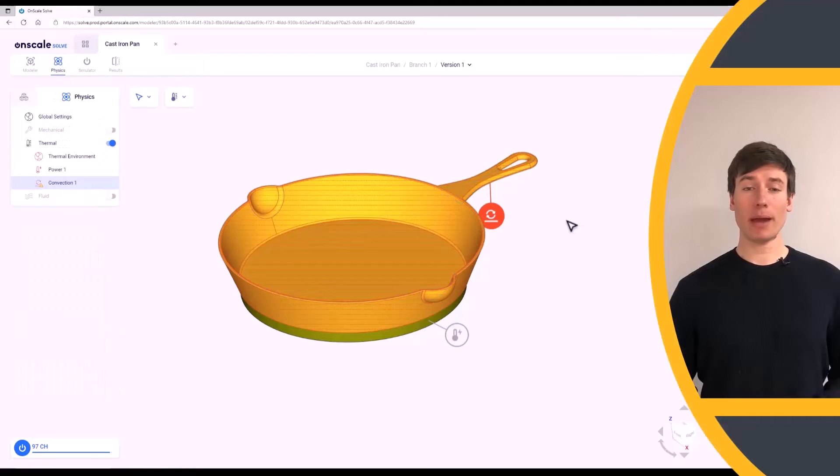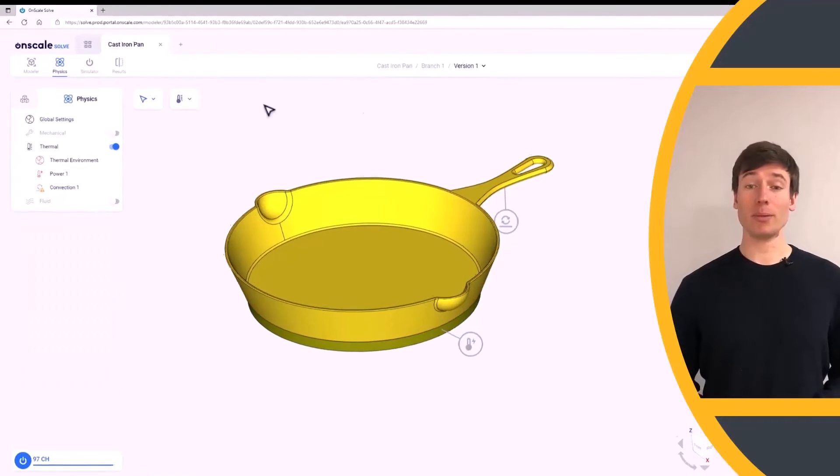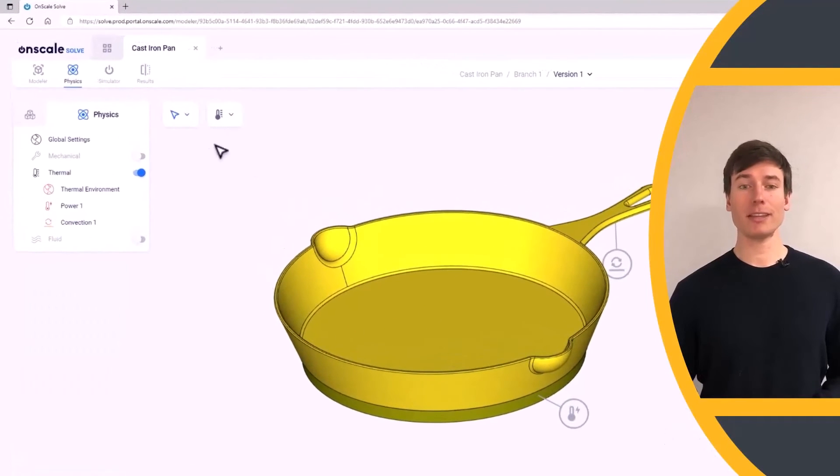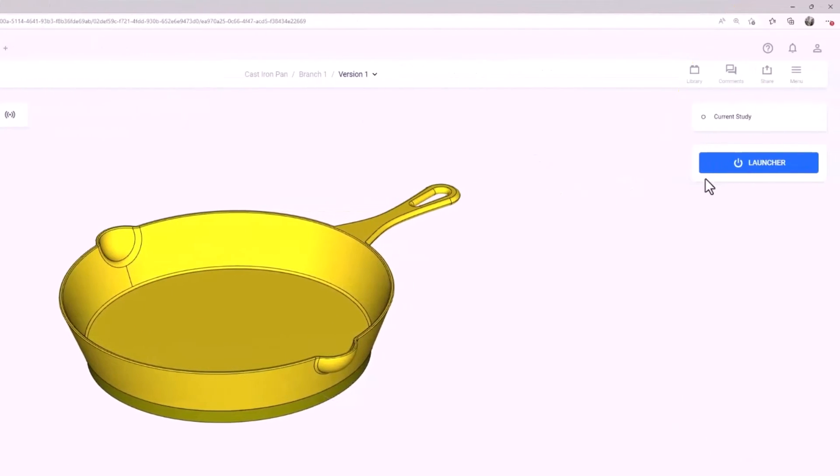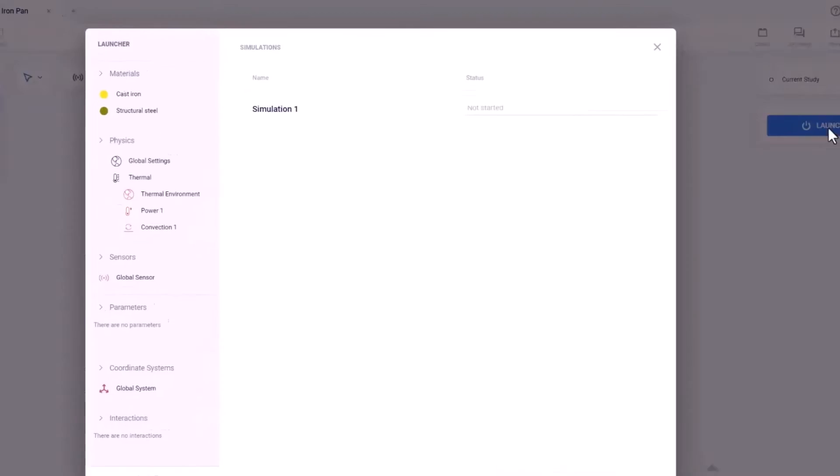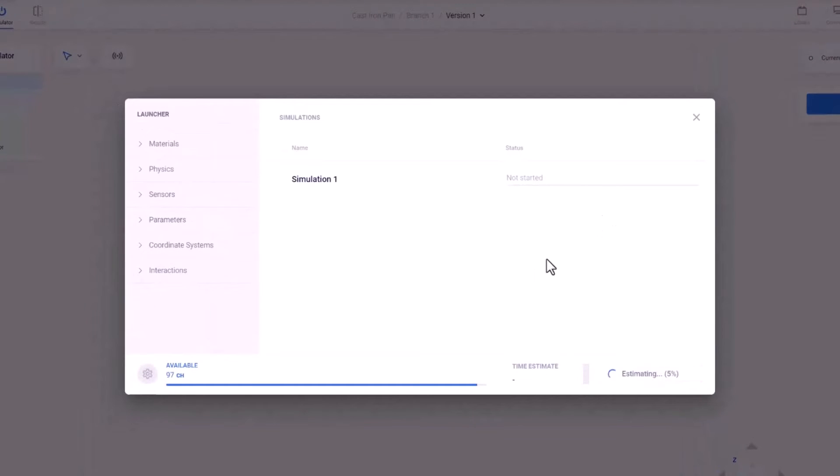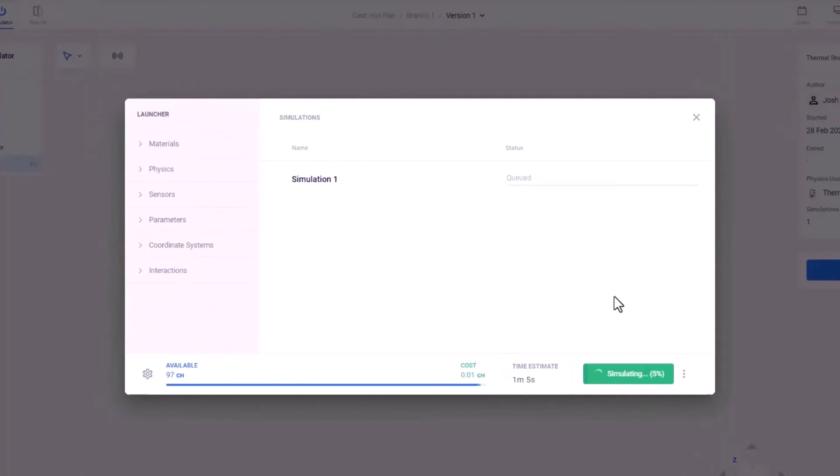Now that our boundary conditions are in place, let's go to the Simulator tab and click the Launcher button. Once the launcher finishes estimating, click Launch. After the simulation is finished running, click Open Results.